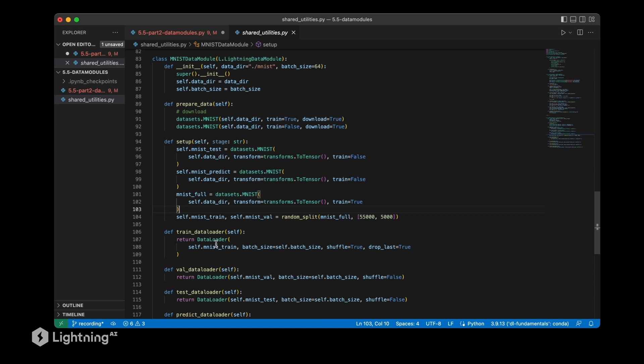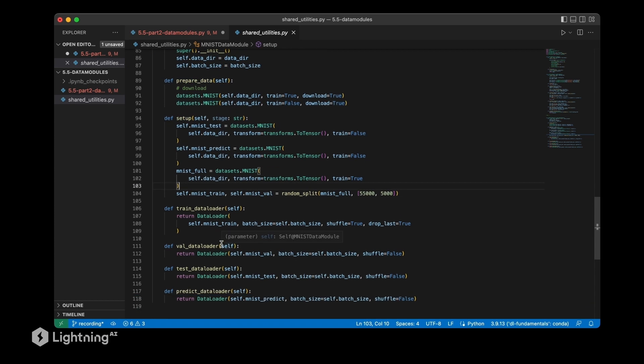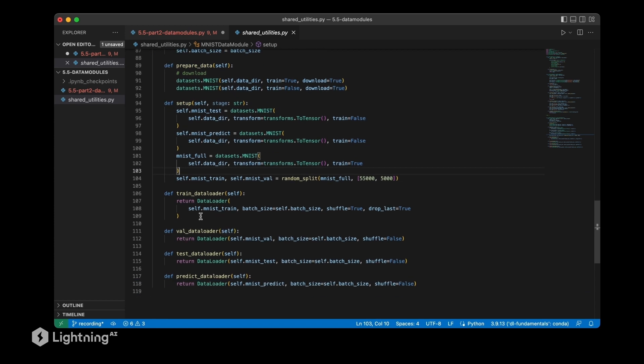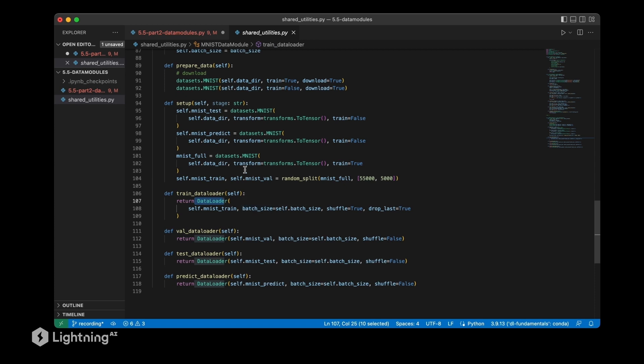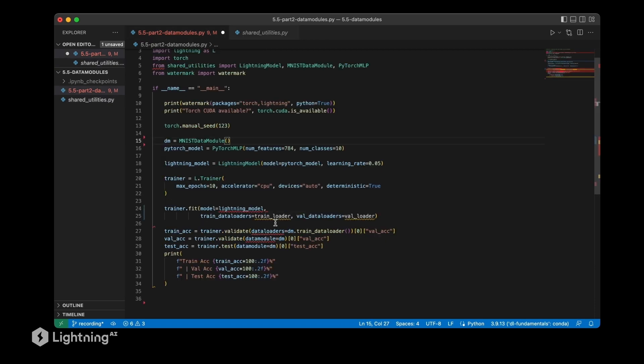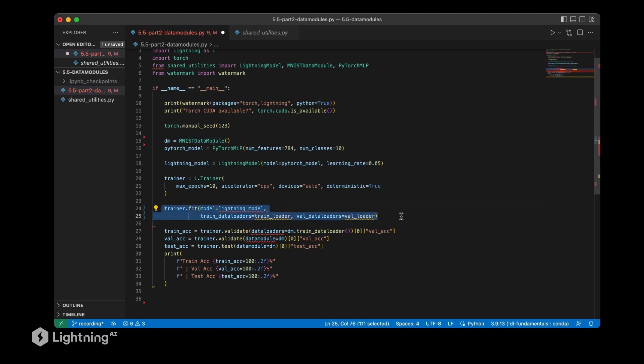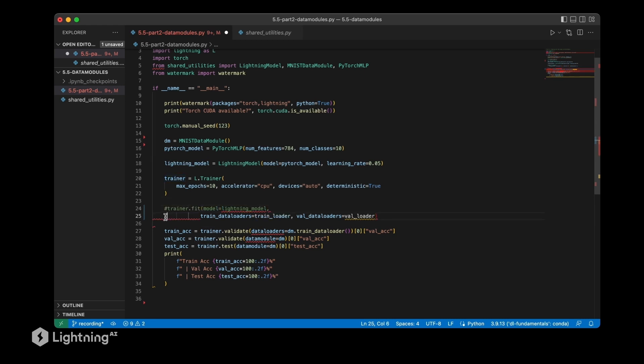So yeah, this is a basic setup of a data module we are going to use in the future. It's not that new because if you look at it, it's essentially the data loaders that we used before - it's just a different way of organizing it. Back to our script file here, there is now a little additional modification that we have to make since we are now using the data module. This trainer code would not work anymore.